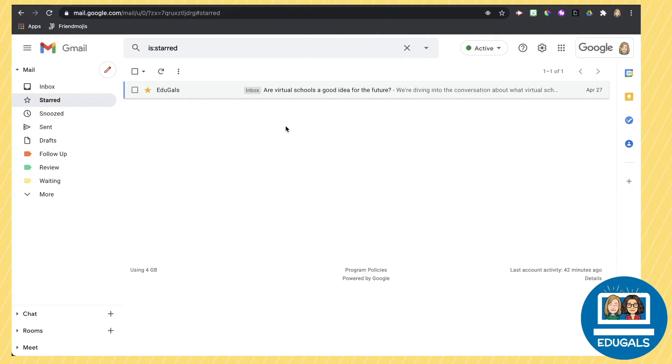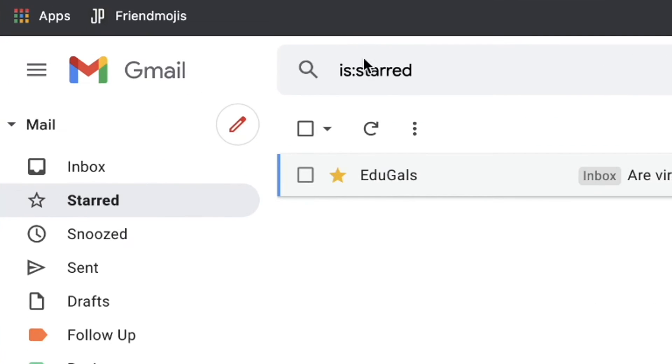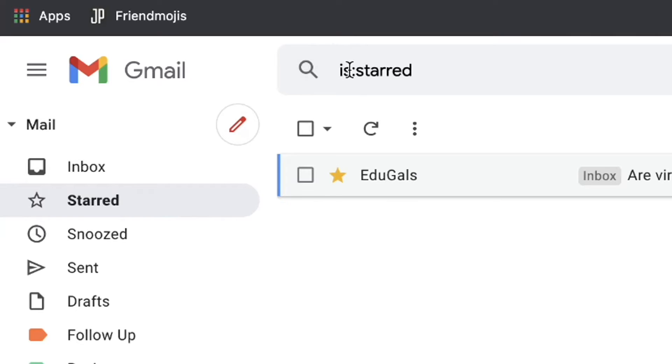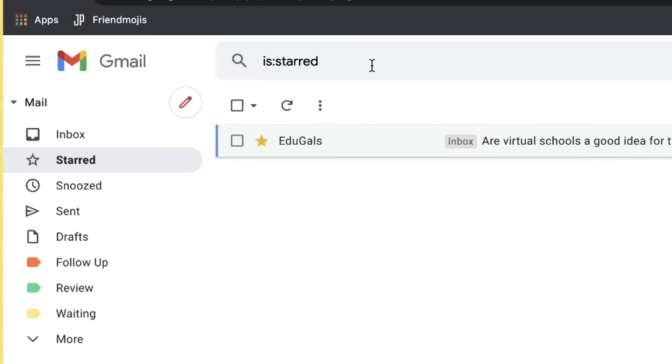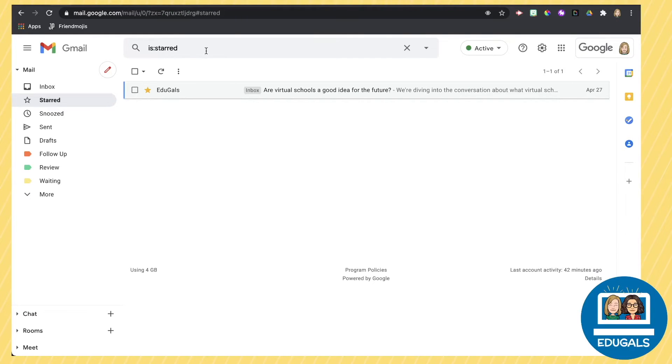Now if you take a look at the top here in our search toolbar, when I clicked on the star filter, it has an is:starred. So what it's actually doing is it's searching your Gmail for anything that is starred.